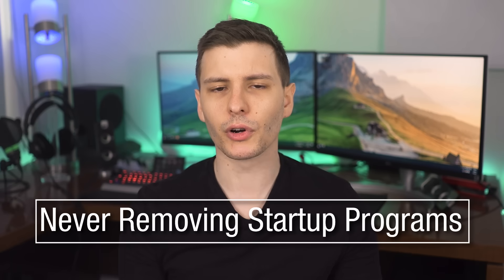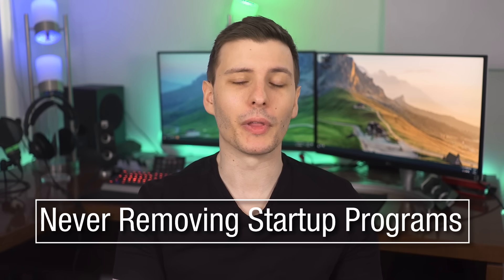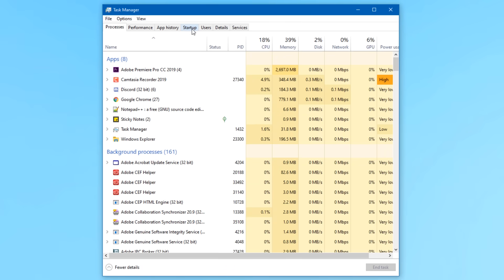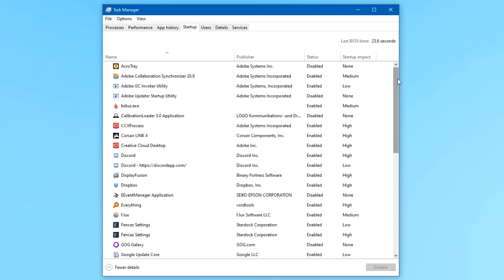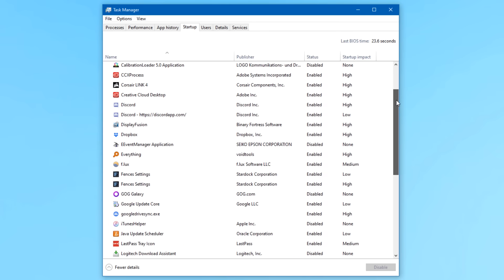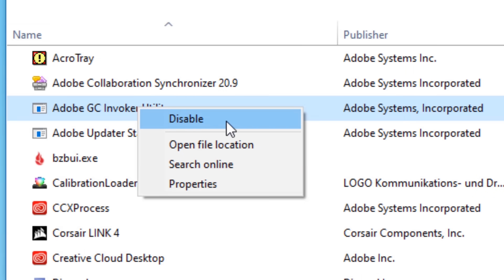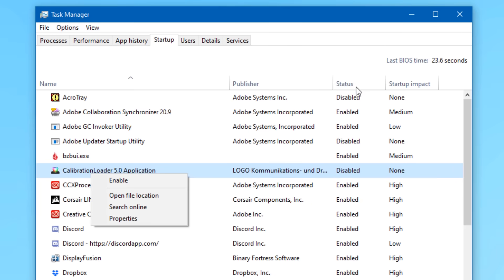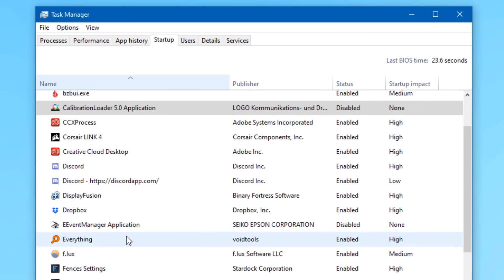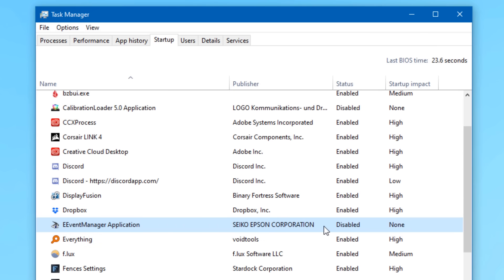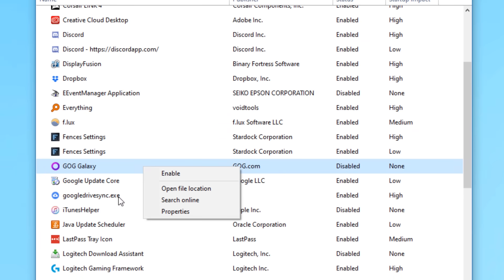Number five: a lot of people just let everything start up with Windows, never check startup programs, and then wonder why their computer is slower than when they first bought it. To fix this, open Task Manager with Ctrl+Shift+Escape or Ctrl+Alt+Delete, and go to the Startup tab. This shows all programs starting with Windows, and may even show the startup impact each one has. Disable anything you know you don't need — but don't uncheck things you're unsure about.